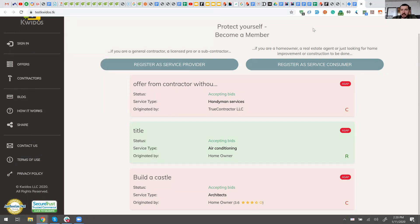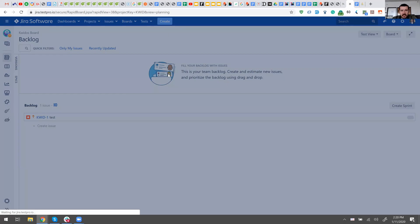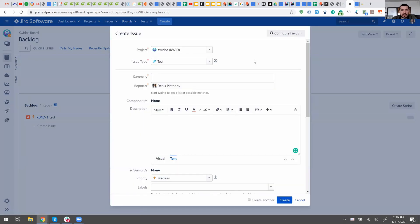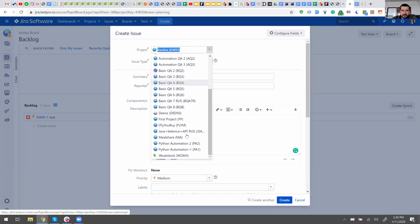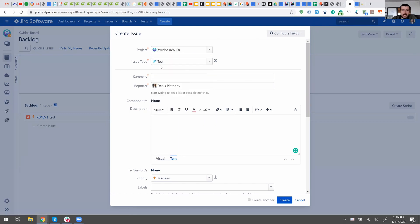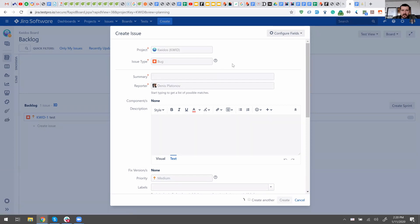Let me actually log it in Jira. So I open Jira, I click the Create button on top of the page, and I will see the Create Issue modal here. This is the project — you will only see this particular one. Issue type should be set to Bug — defect.